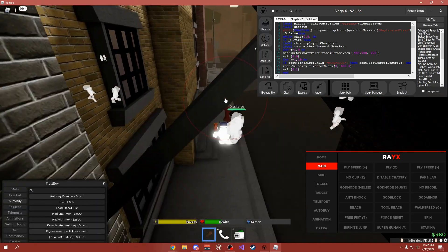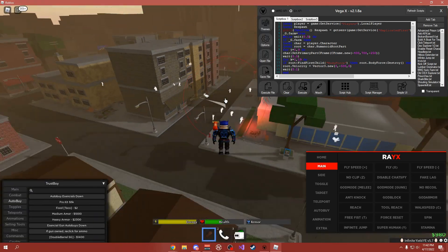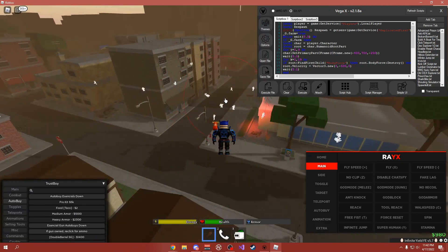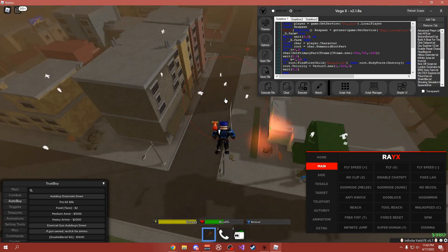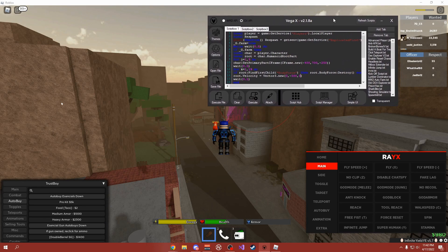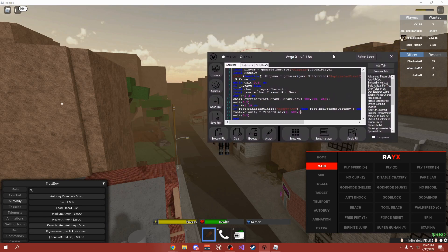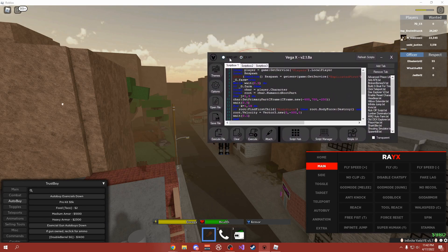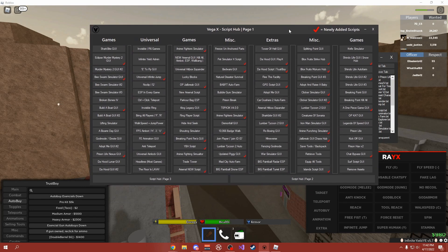Hey, how's it going guys, OneFo here, and today I'm going to be showing you my free script executor with no keys called VegaX. This is actually a level 8 exploit, meaning it'll basically be able to run any script that you put on it. There's also multiple APIs to choose from, tons of options, and over 500 script hub scripts.